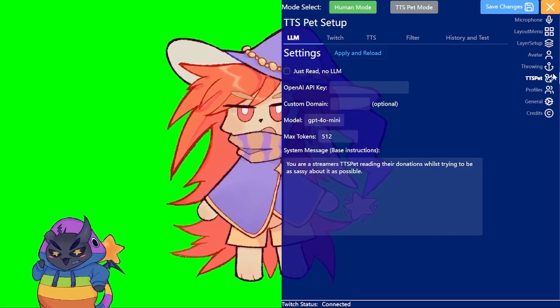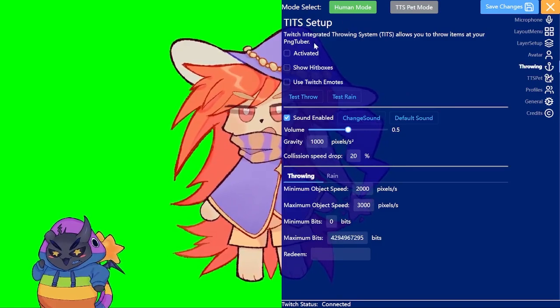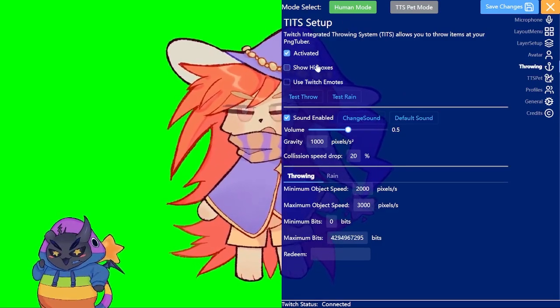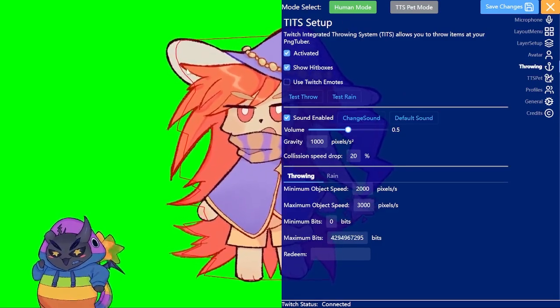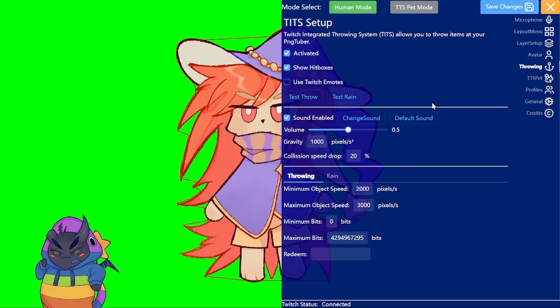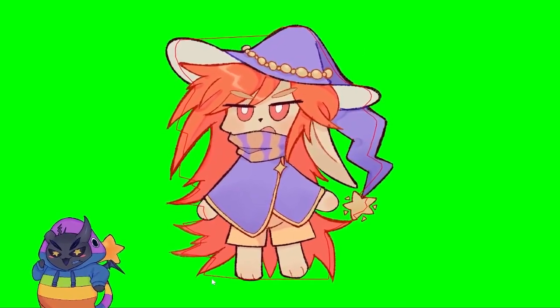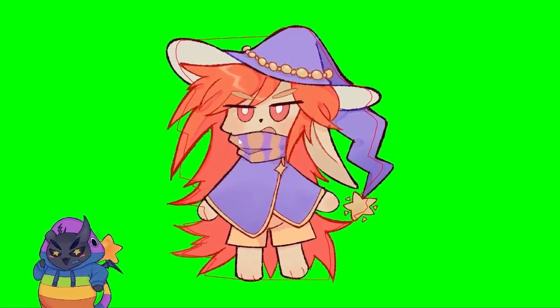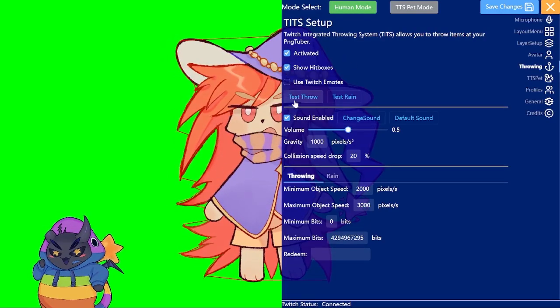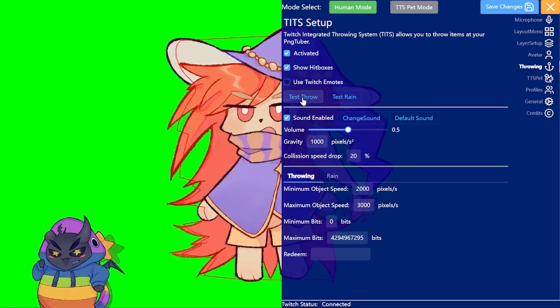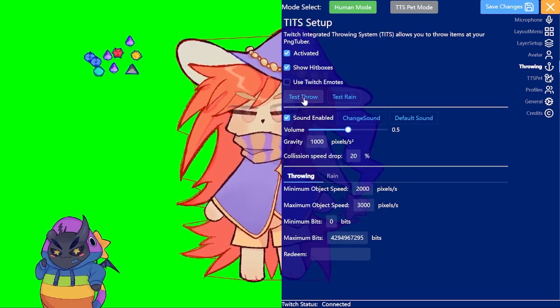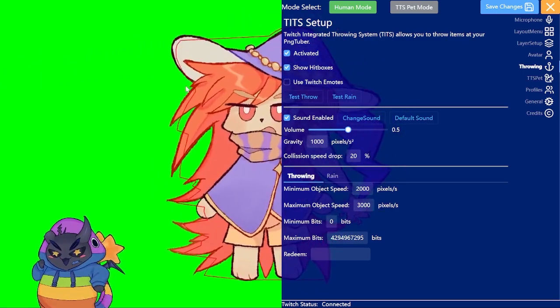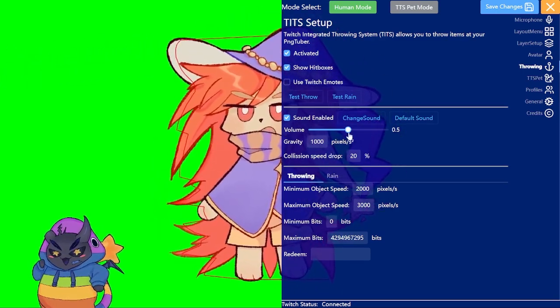And the other one is the throwing system. You need to activate that. Then you can just show your hitbox which will always be drawn around the character. And then you can just use test which will just throw a couple of sounds.